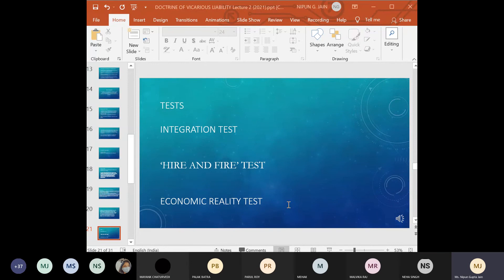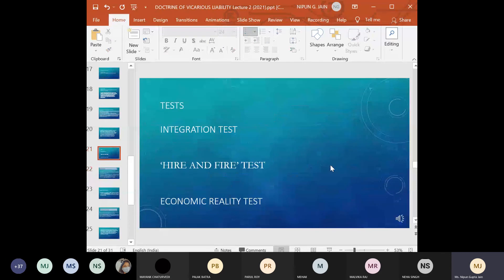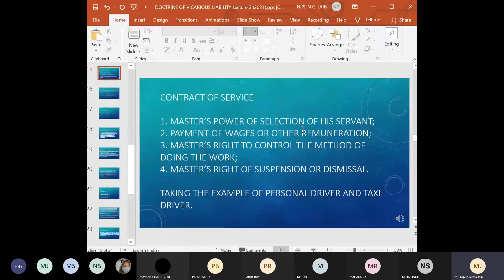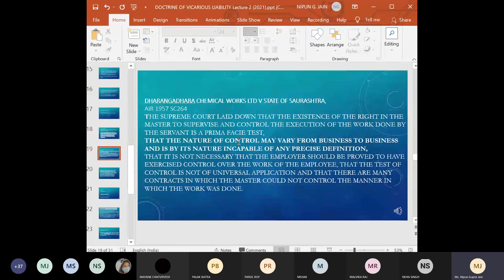The tests to determine the employment relationship are: the integration test, the hire-and-fire test, and the economic reality test. These tests, along with the control test, are considered — and it is not essential that all conditions be present; any condition present will be taken into consideration while deciding the relationship.